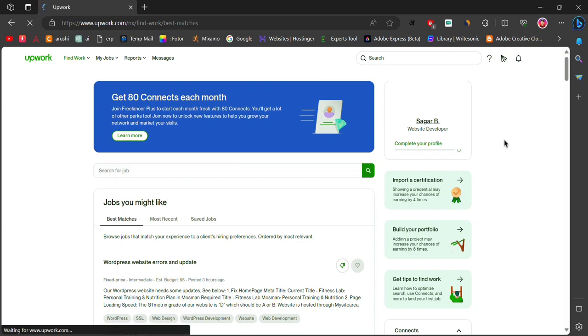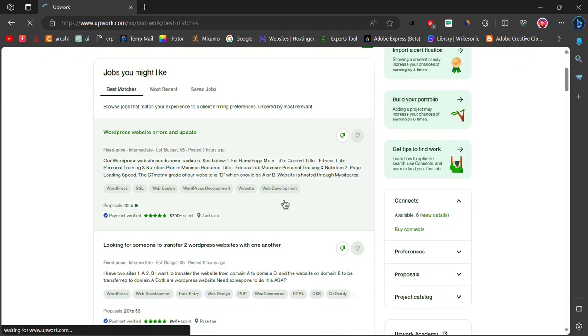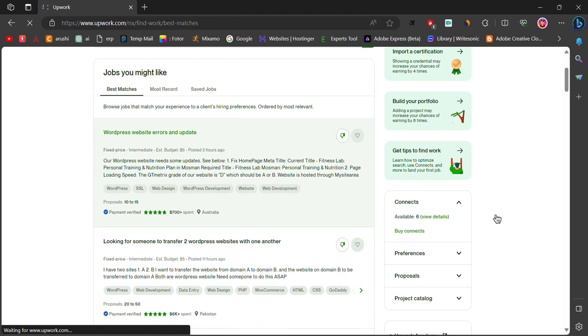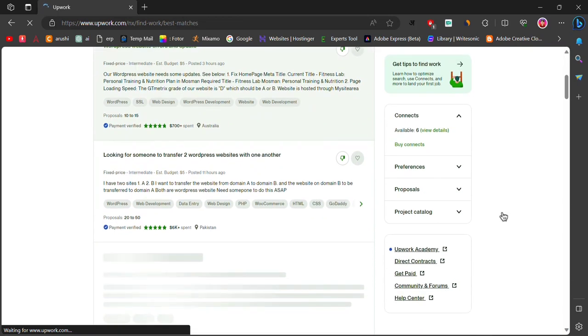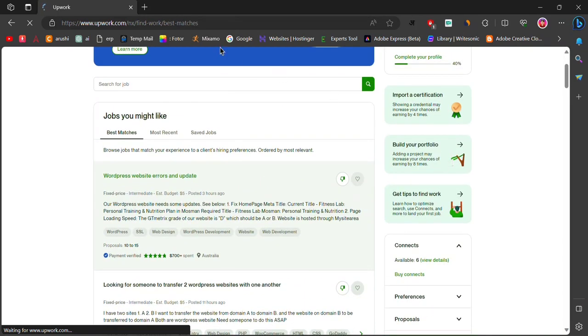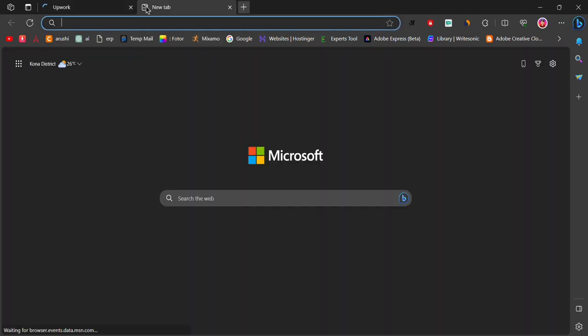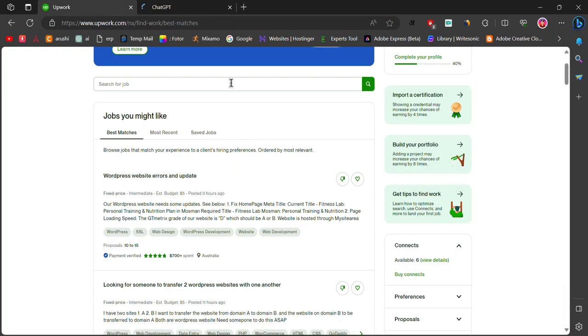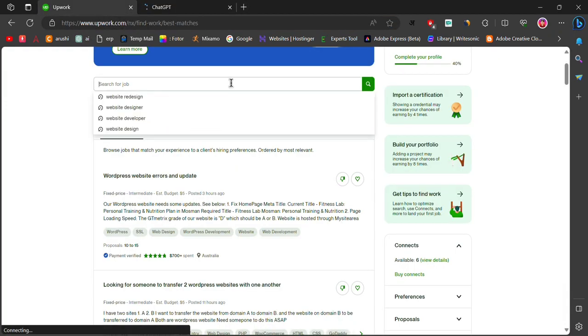If you don't have an account, you can create one easily by following the simple steps. However, in this video, we will only discuss how to apply for a job. In the search bar menu,